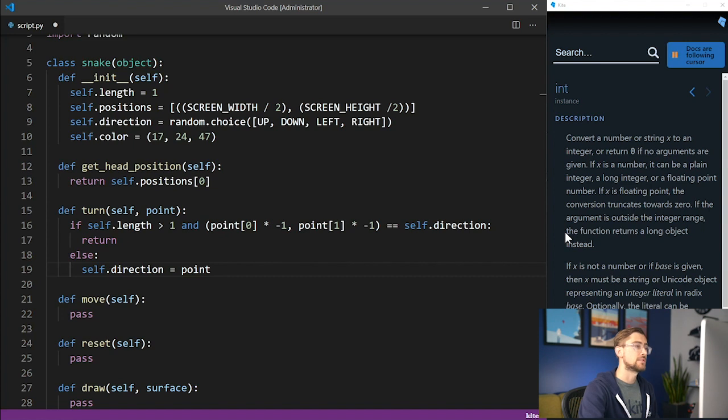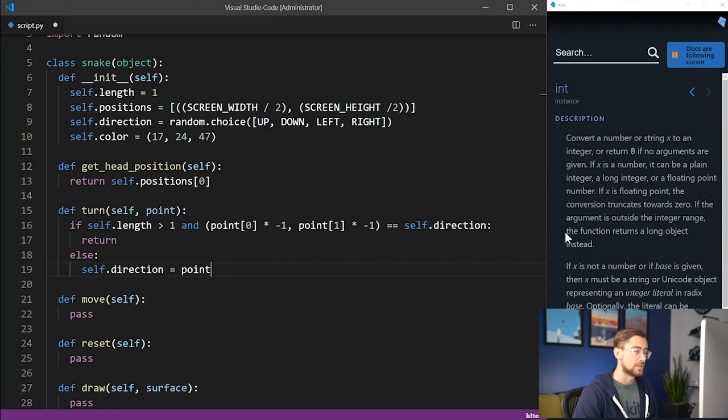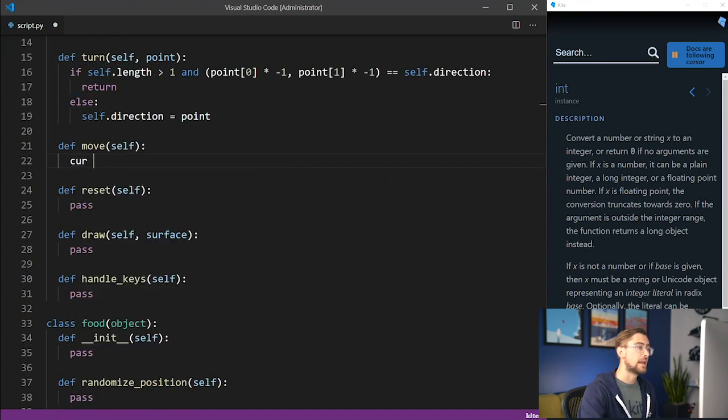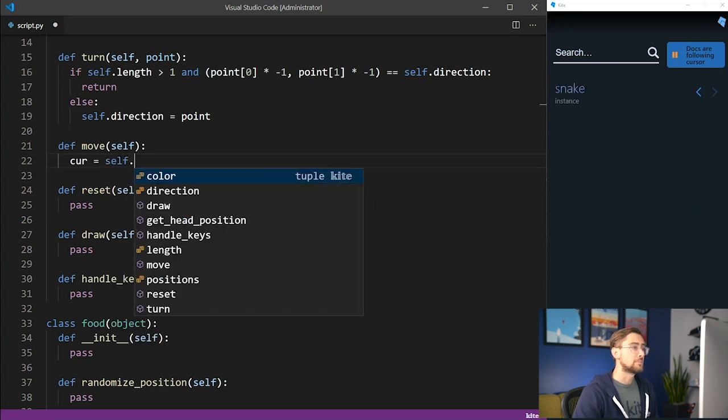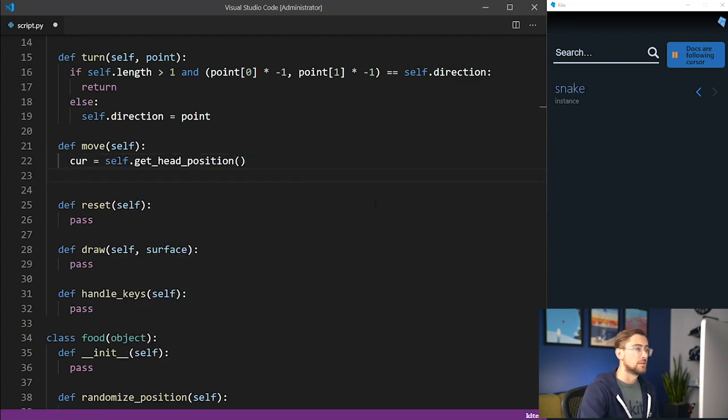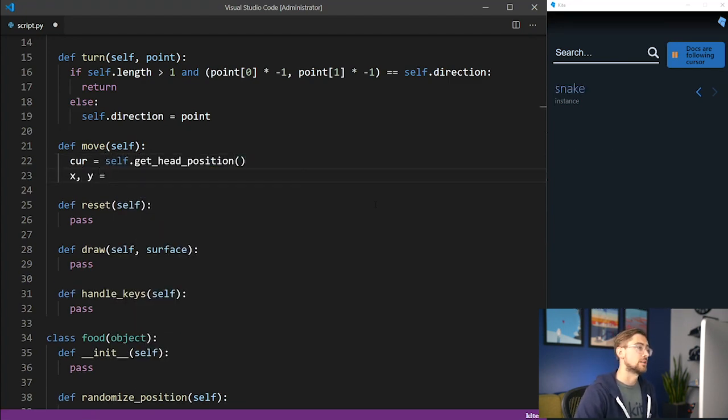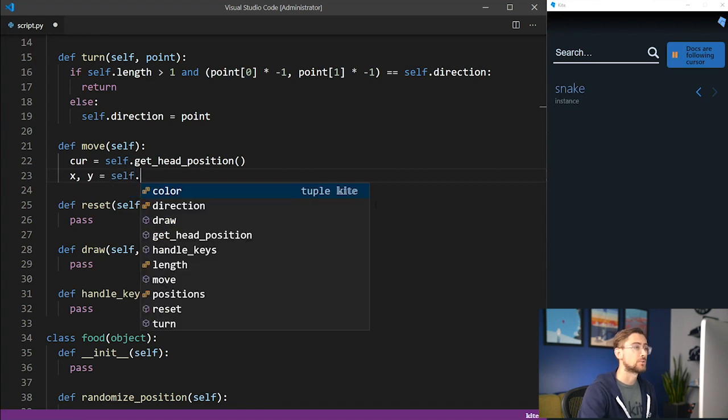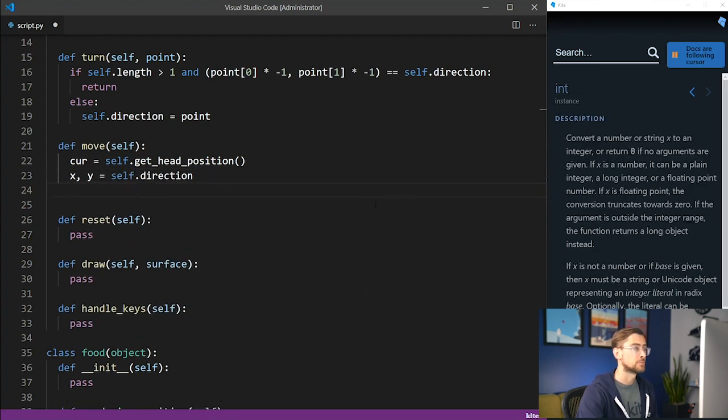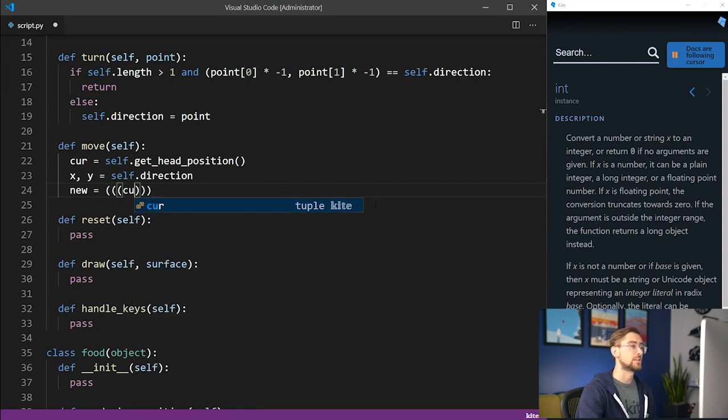To actually move the snake, we need to calculate a new position given the current position and the direction of the snake. Here's the algorithm to do so. Using the getHeadPosition method, we get the position of the head of the snake. Then we get the current direction of the snake by accessing the snake's direction property. Using the grid size and screen width, we calculate the new location of the head of the snake.